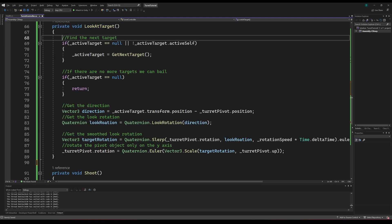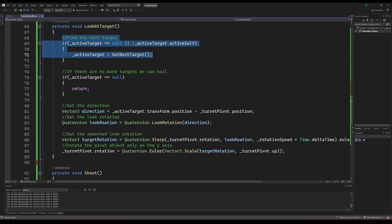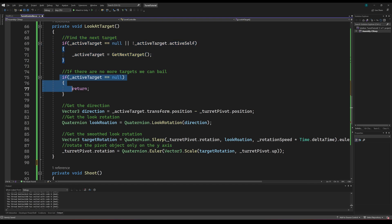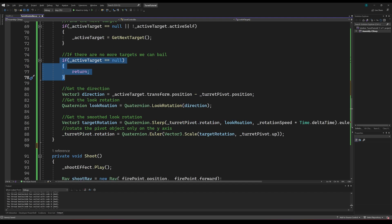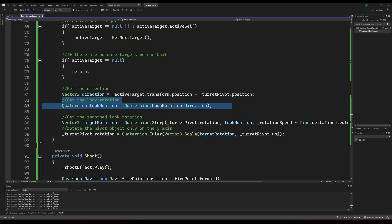Secondly, we'll create a method called lookAtTarget. This method will check if the current active target is null or disabled. If it is, we will call our getNextTarget method. If the active target is still null at this point, we can assume there are no more targets and just return. If not, we can find the direction to our next target by subtracting its position from the position of our pivot object.